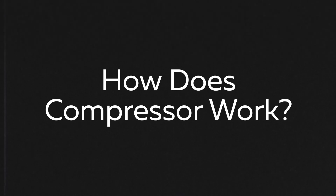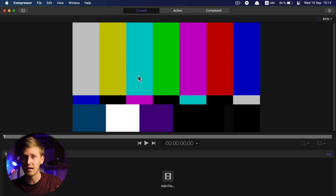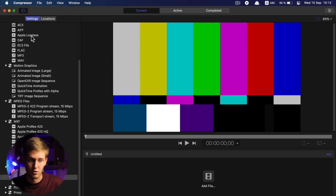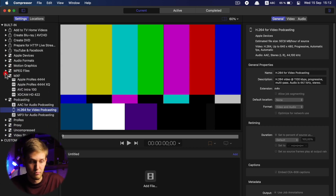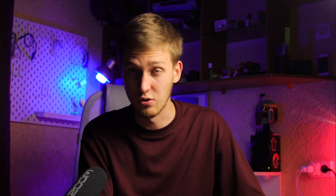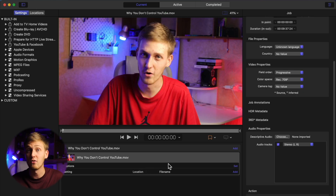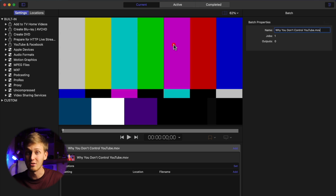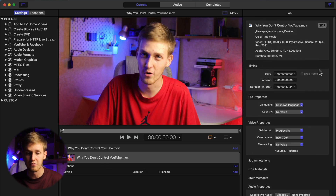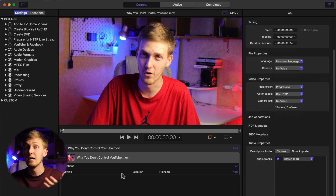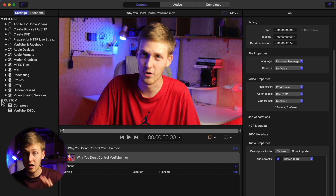The first question is really obvious: how does Compressor work? When you open it, you'll see a window like this. I highly recommend you make two initial actions: open your different settings and locations panels, and open the Inspector window. Now we're ready to compress files. I have one example — my YouTube video — and you just take the file and drop it into the 'Add File' window.